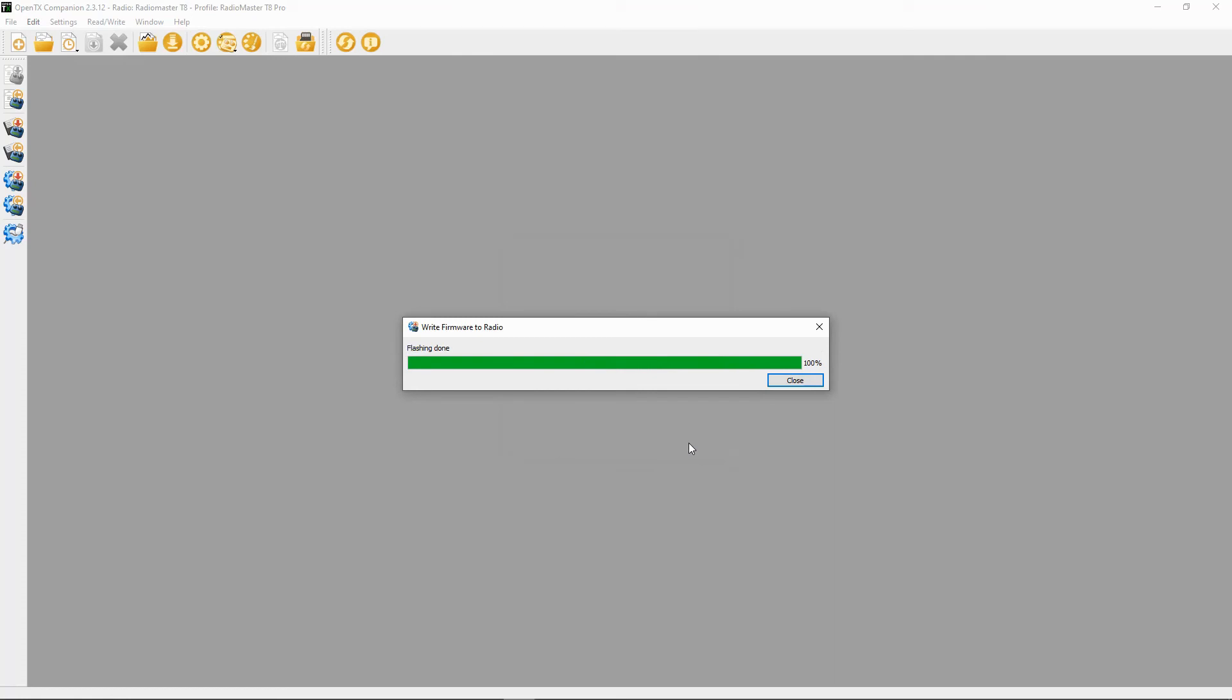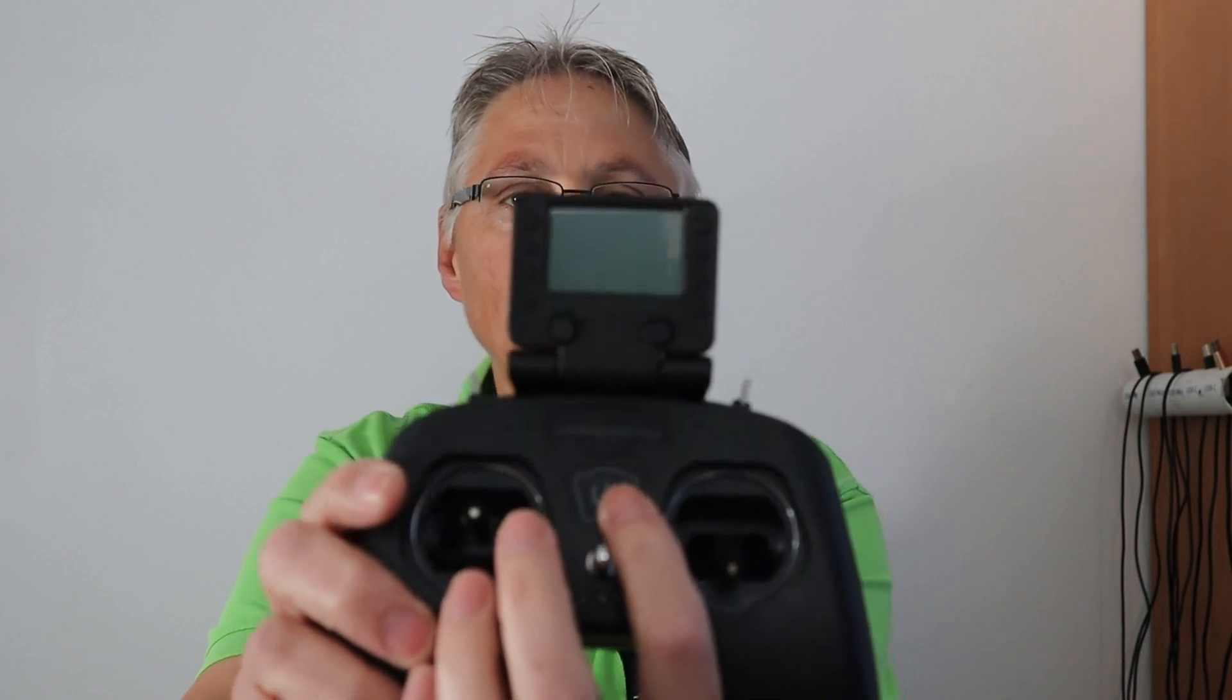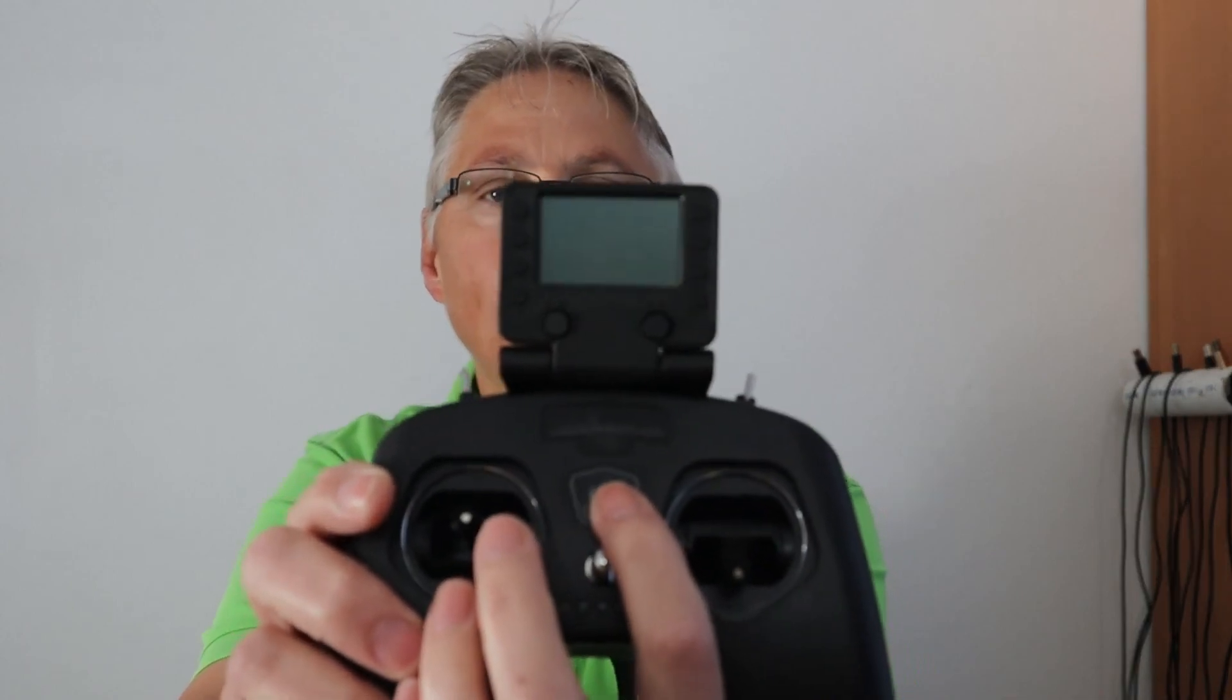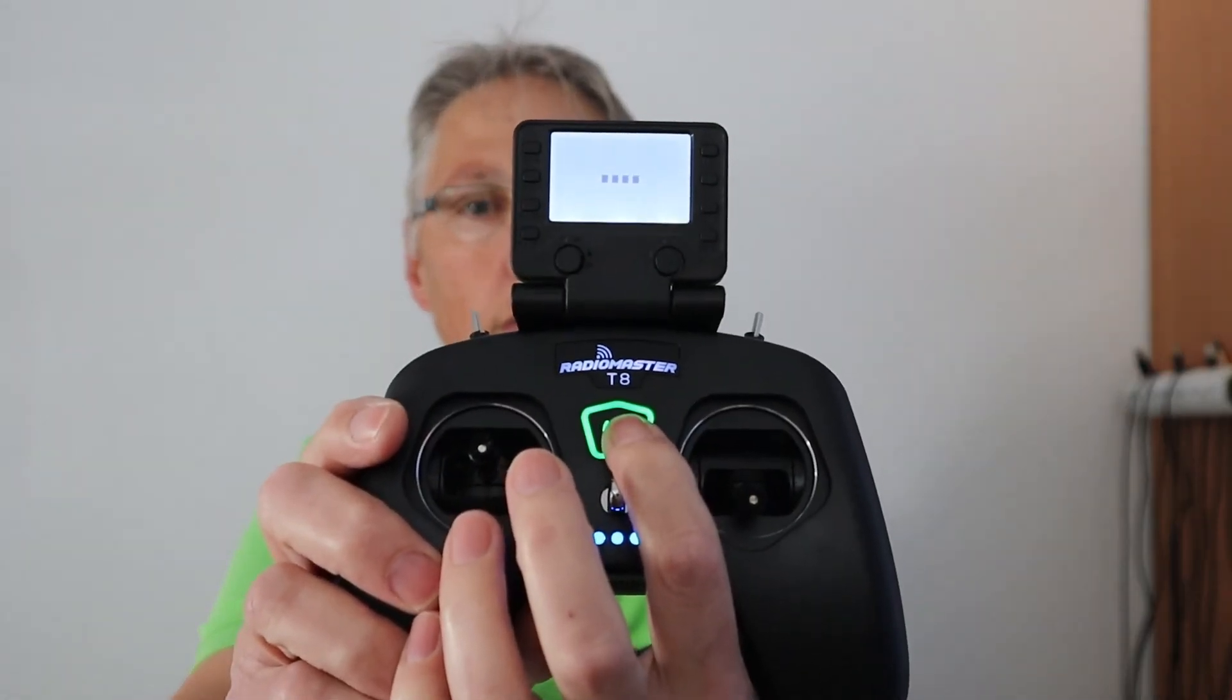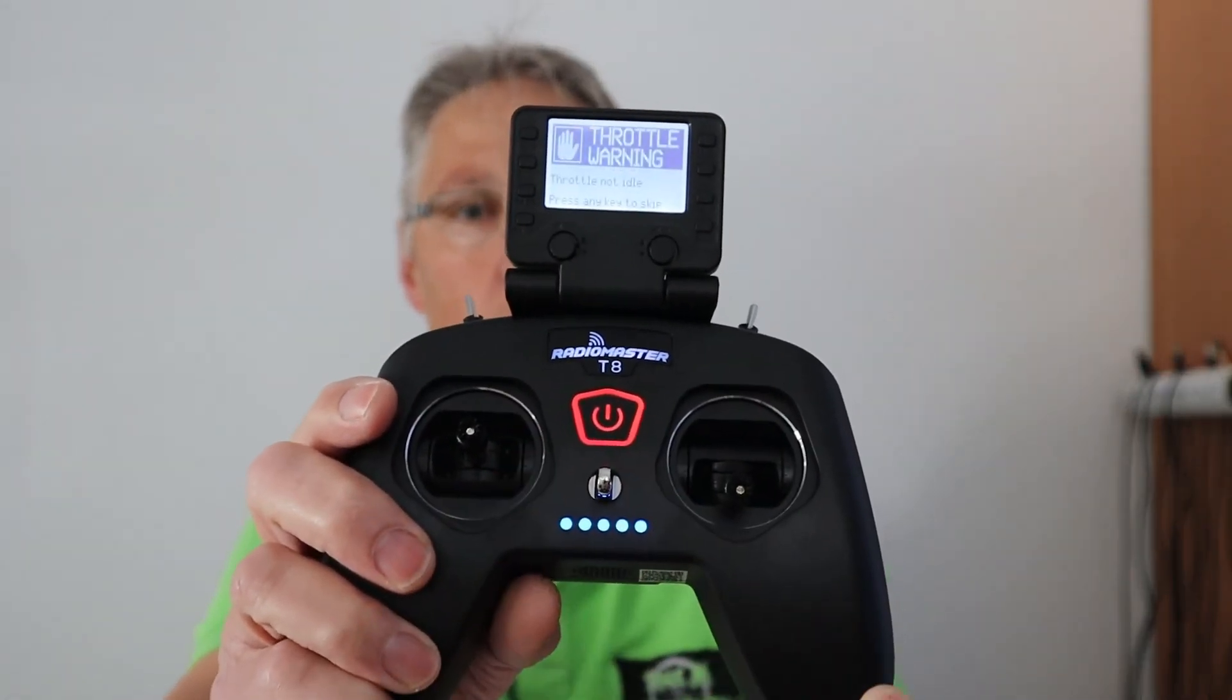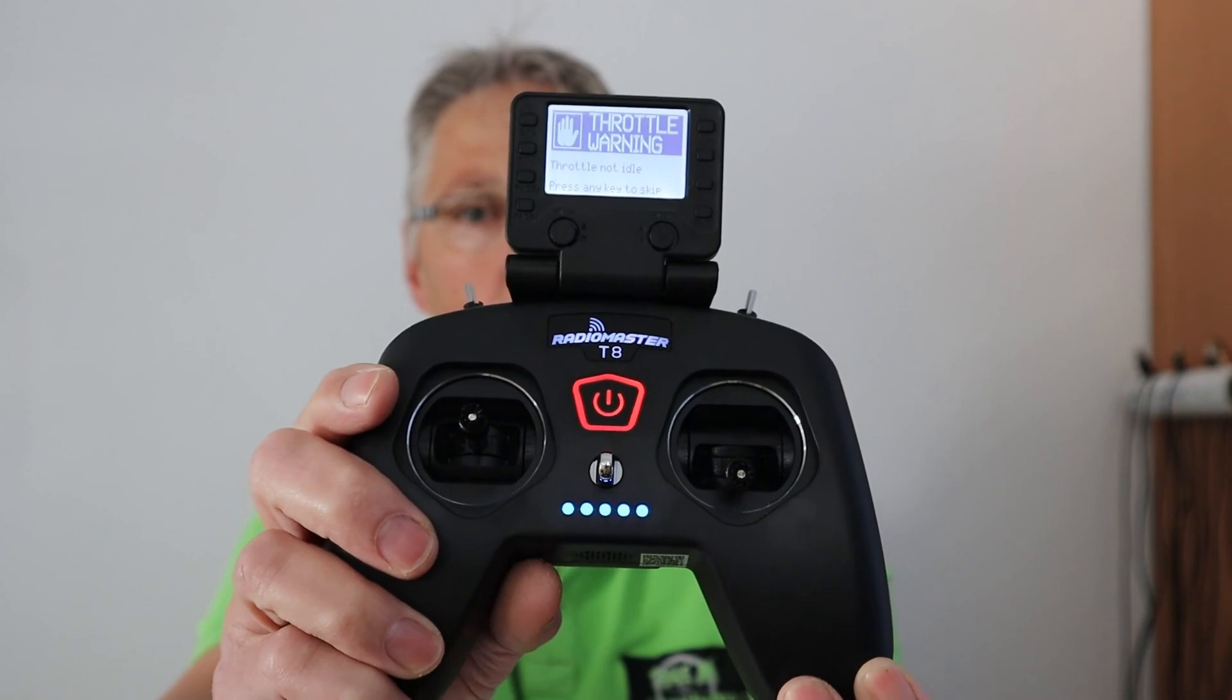Now we can unplug our radio. Now let's turn our radio on. Let me put this so that you can see this. We've got a throttle warning, just put the throttle down. That happens if your throttle's up. And we should be good to go. There, that's the firmware we put onto our radio.